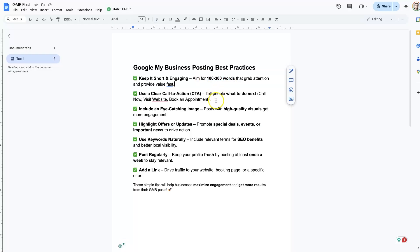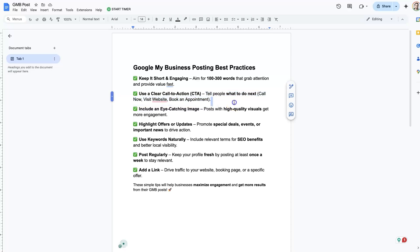It should also have a clear call to action. You should be directing people to do something after they read it, whether it's reaching out to you or booking an appointment or whatever. Having a call to action is very important.